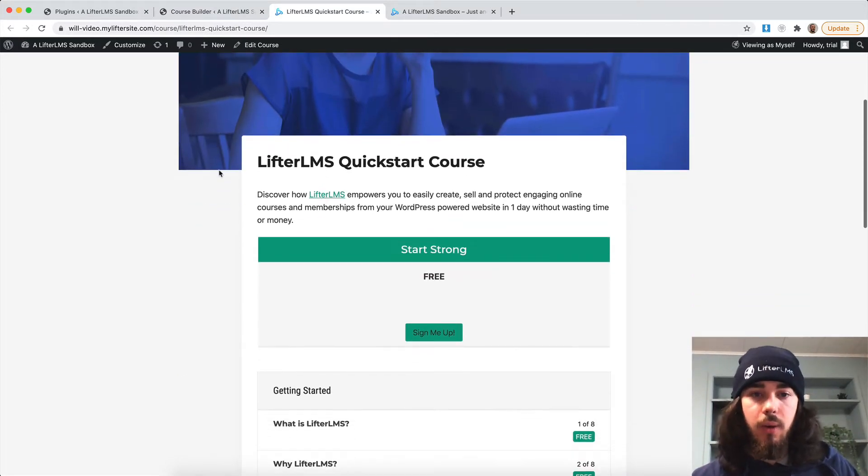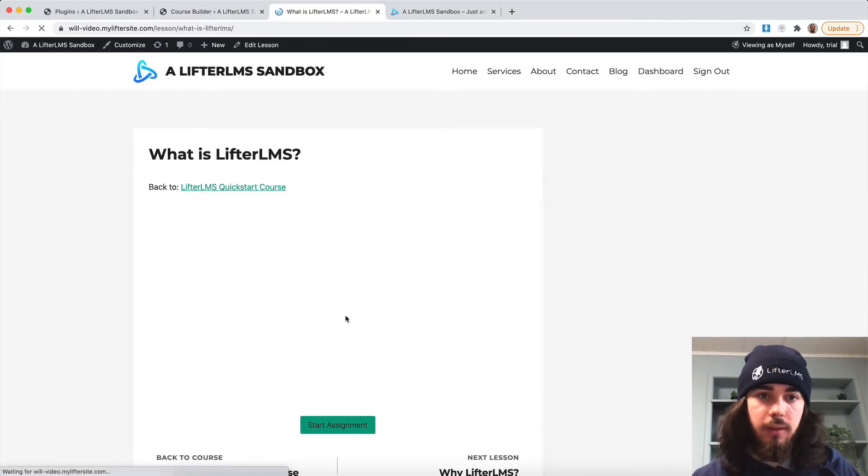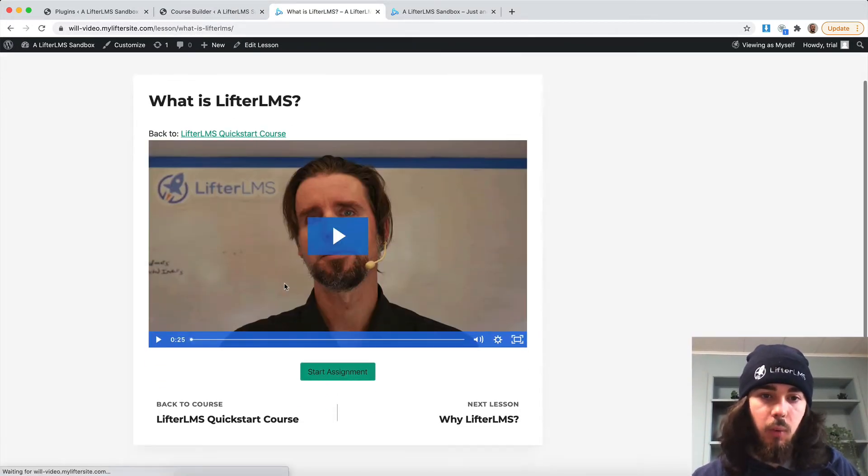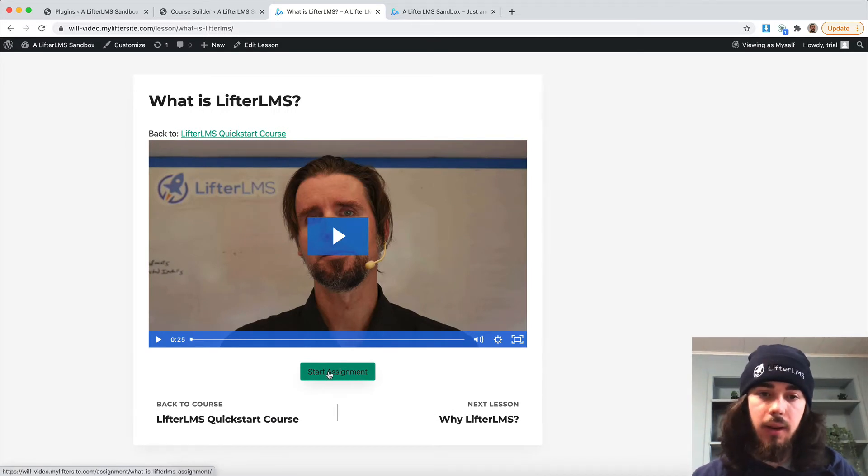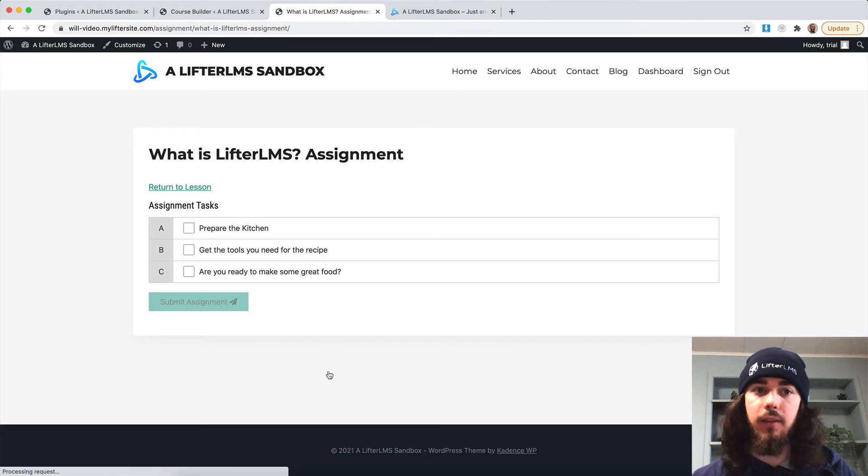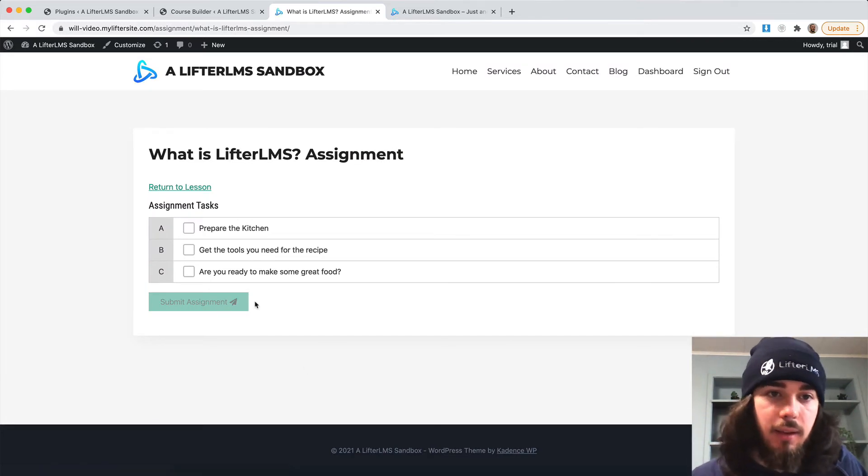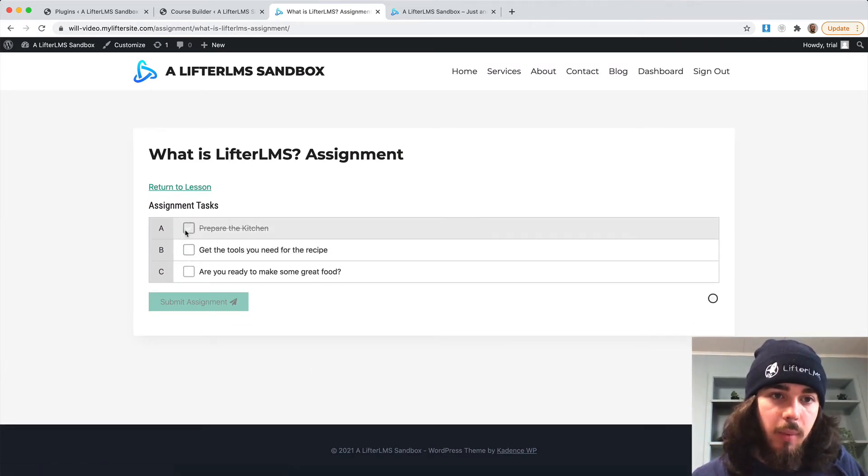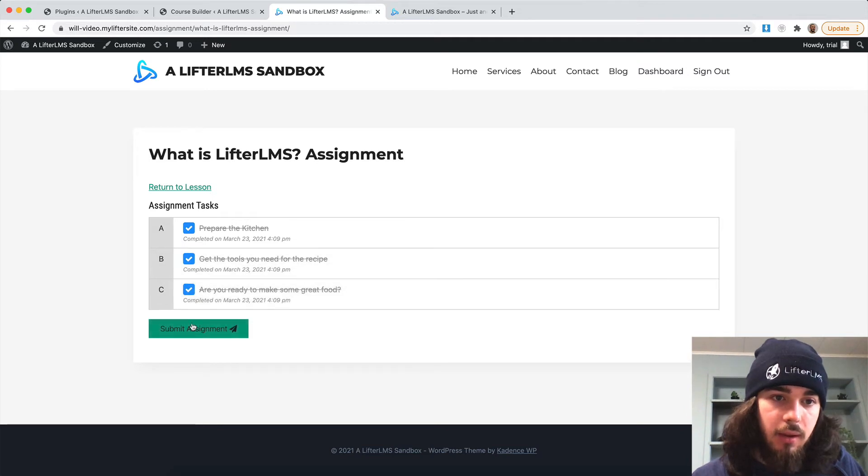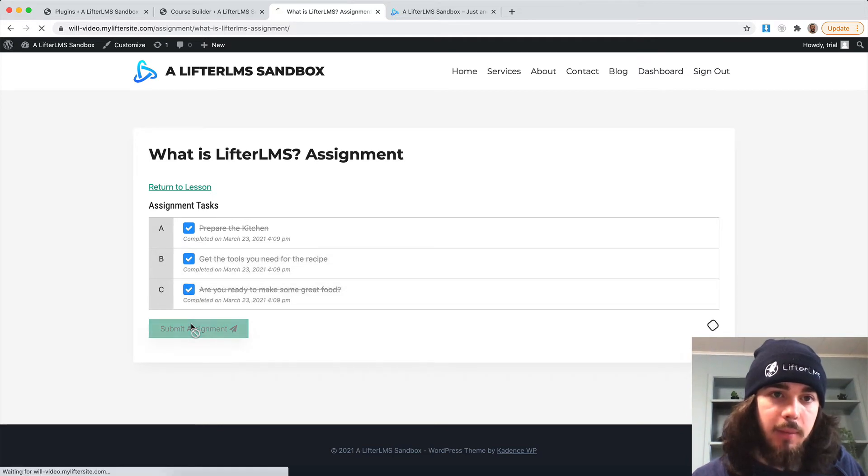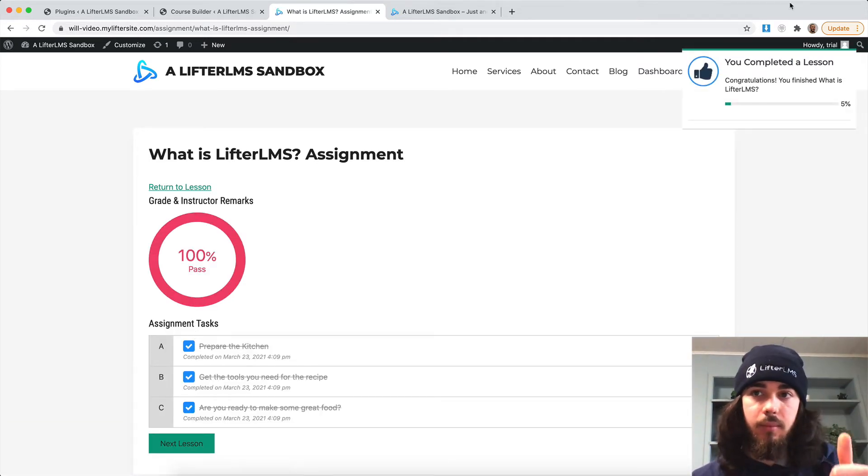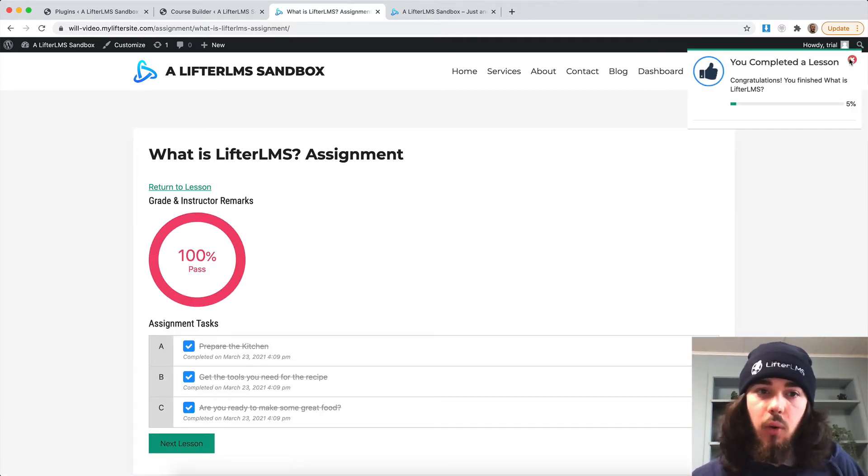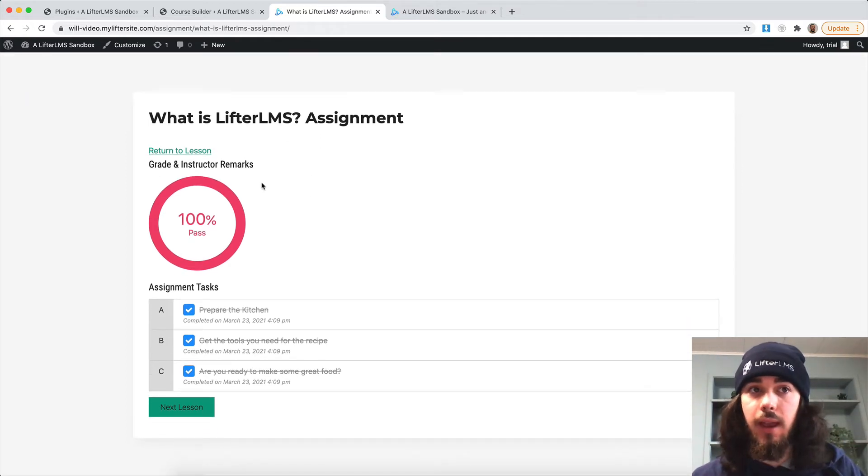So now let me go into my course here. What is Lifter LMS lesson one, we now have the start assignment button here that's going to replace the mark complete button. So instead of clicking mark complete, it's going to take me automatically into my task list assignment here, where I can check all my boxes and submit my assignment. Perfect. So that's what the task list looks like.